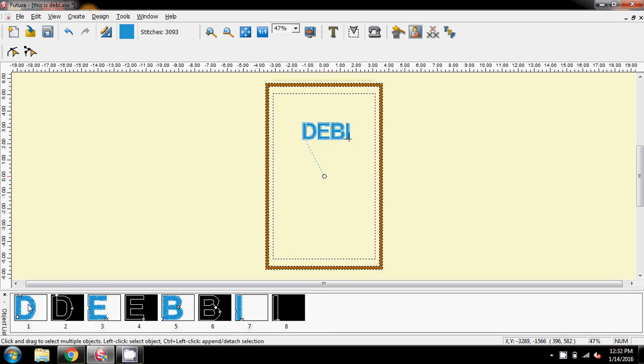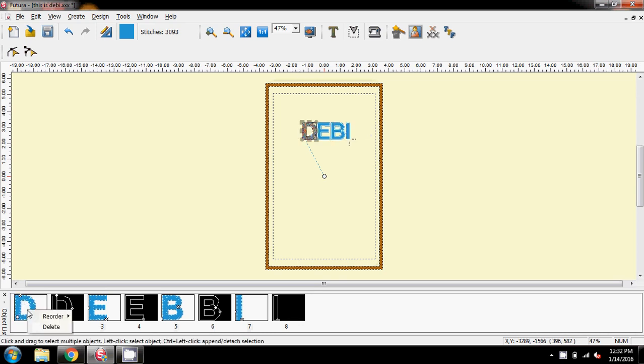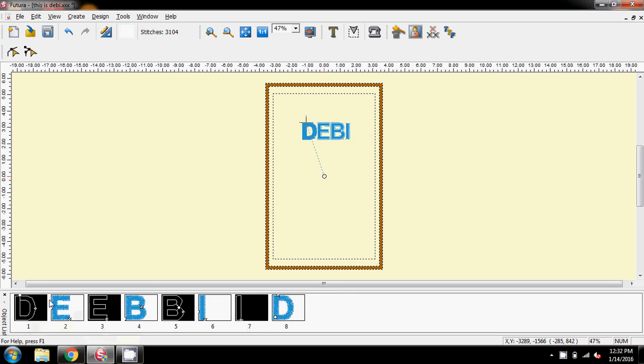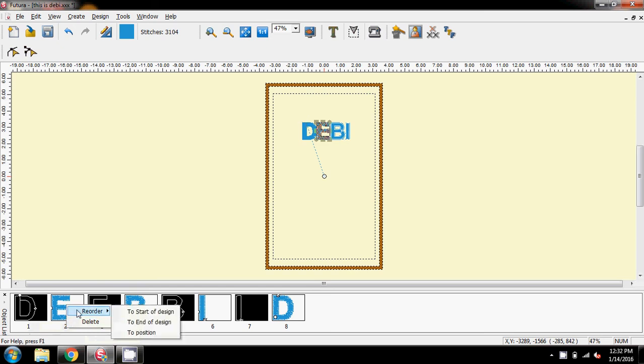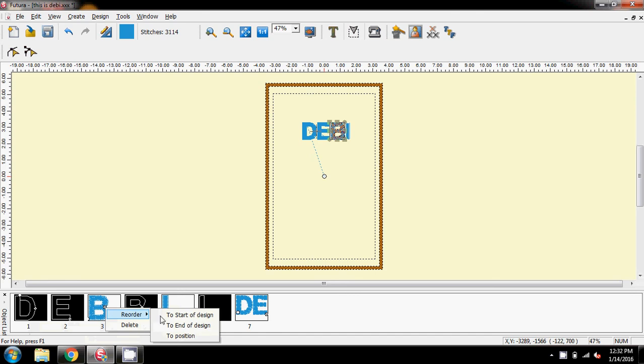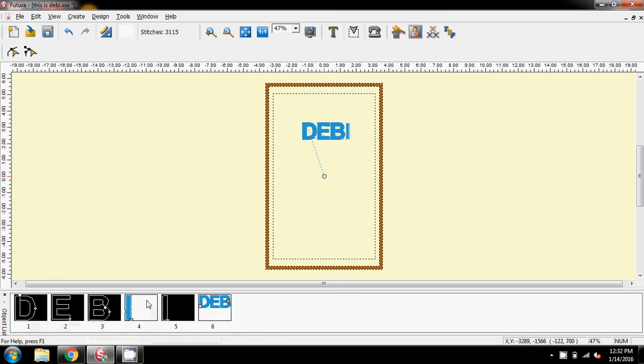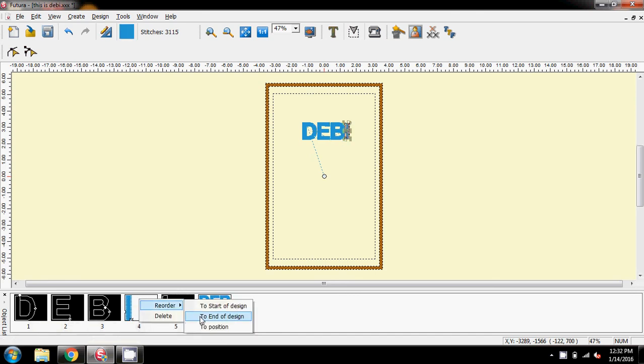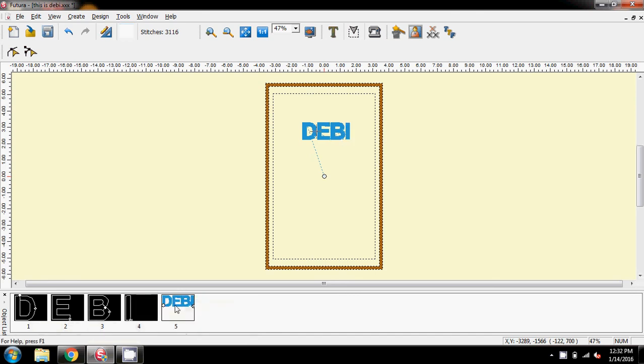And then, what I'm going to do is click on the D with my right mouse click, reorder, and send it to the end of the design. I'm going to come to my E, right mouse click, reorder, send it to the end of the design. And you can see now, it's putting them together. Reorder to the end of the design, reorder to the end of design. So, there I have the D, E, B, I, all in one block.